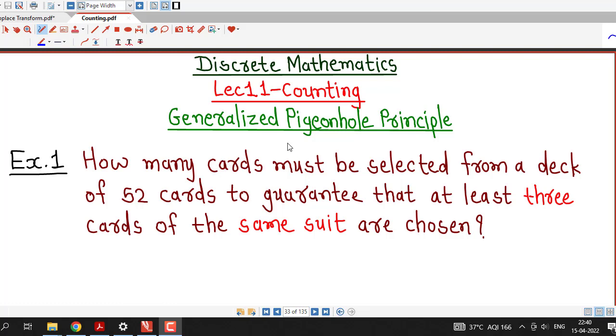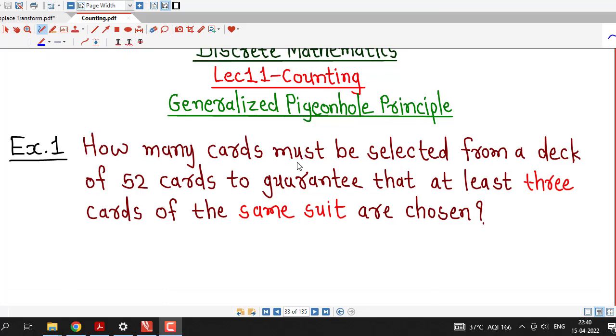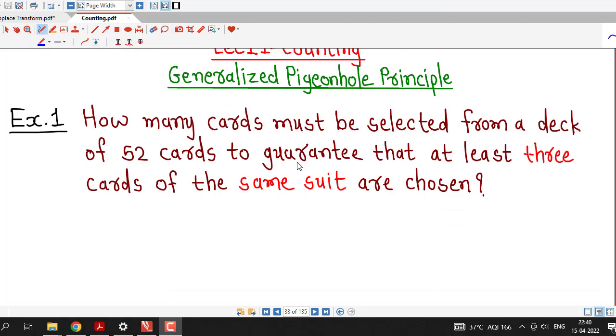Hello friends, I welcome you in lecture number 11 on counting. In this lecture also we will discuss one more example on the generalized pigeonhole principle.